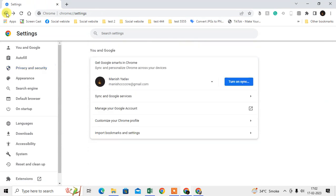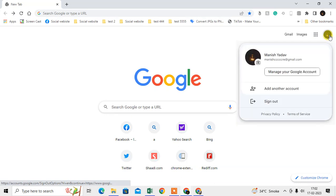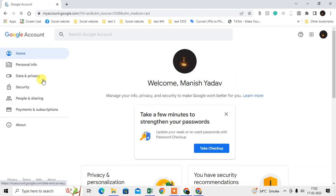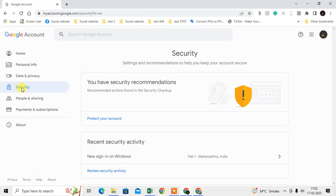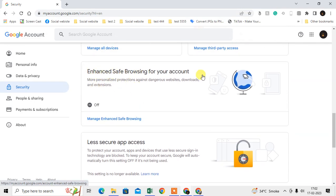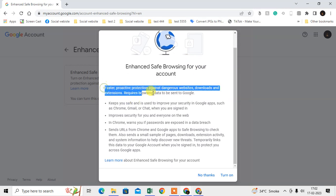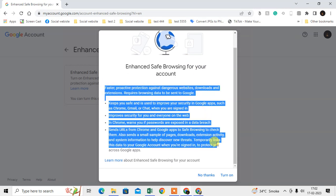Now we're going to talk about your Google account. Just log in, click on your profile icon, and go to Manage Google Account. Go to the Security tab, scroll down, and here you can see the Enhanced Safe Search option. Click on it and enable it. It will be enabled across all devices where your account is logged in.